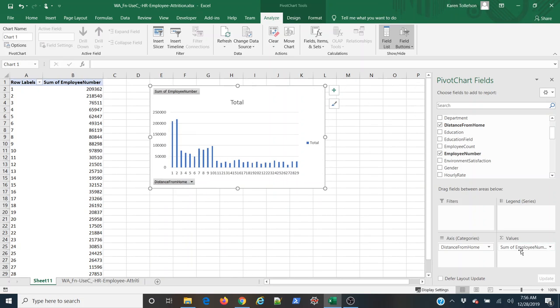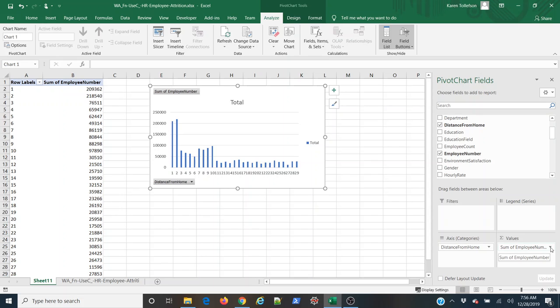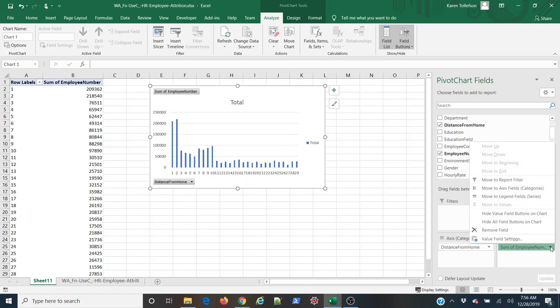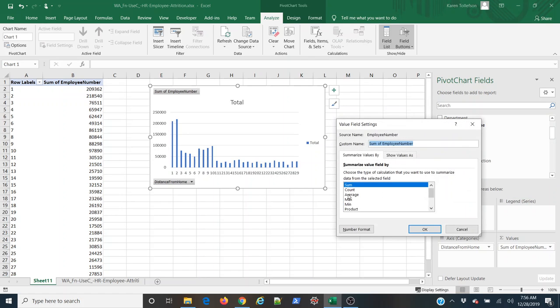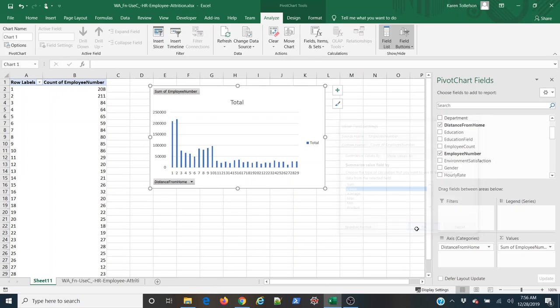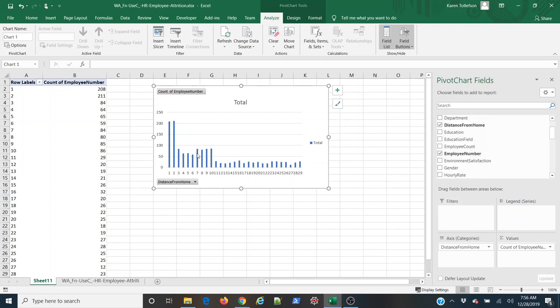Now you can see that it automatically defaults to summing employee number because it's a numeric value and that's Excel's default, so I want to change that. I'm going to click the drop down here, come to value field settings, and select count, ok, and now you can see I have a count of employees at each of these distances from home.